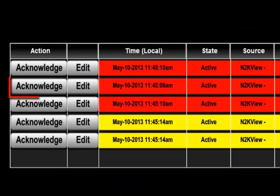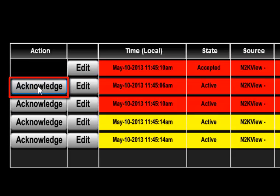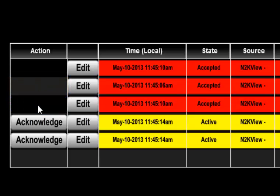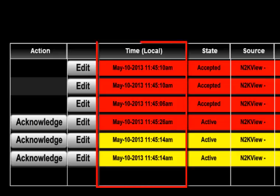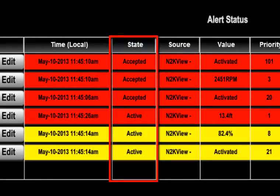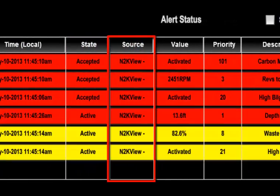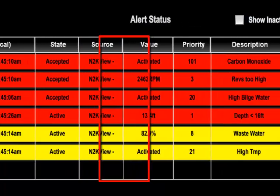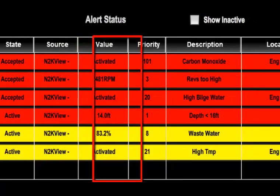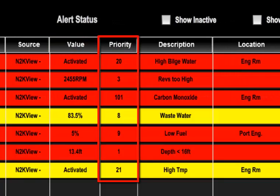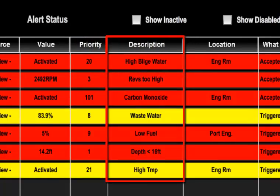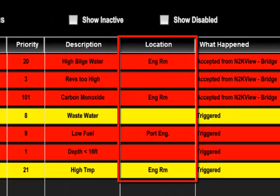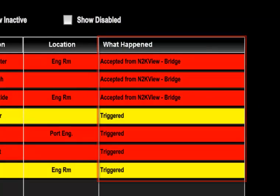The columns of the table show a button that can be pressed to acknowledge the alert. If there is no button in this column, then there is no user action to take at this time. In the table, we can see the following: The time at which the alert was raised, the current state of the alert, the source of the alert (which N2KView or DSM on the boat raised the alert), the current value of the parameter that the alert is monitoring, the priority of the alert (lower numbers mean a higher priority and the alert is displayed further left in the alert bar), the description of the alert, the location of the alert, and a brief explanation of the last action of the alert.